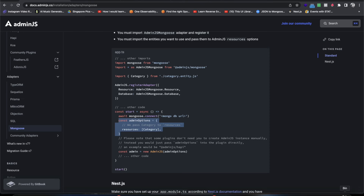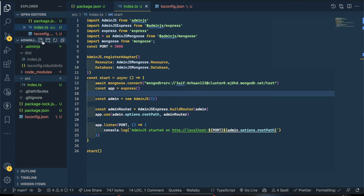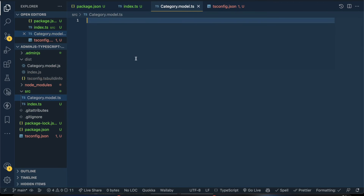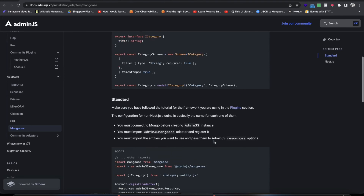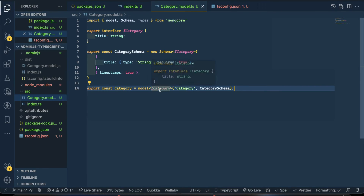Now we need to create an entity. Let's create a category — it will be a model file: category.model.ts. I believe the documentation gives an example, so I'll copy-paste that example for the category model.